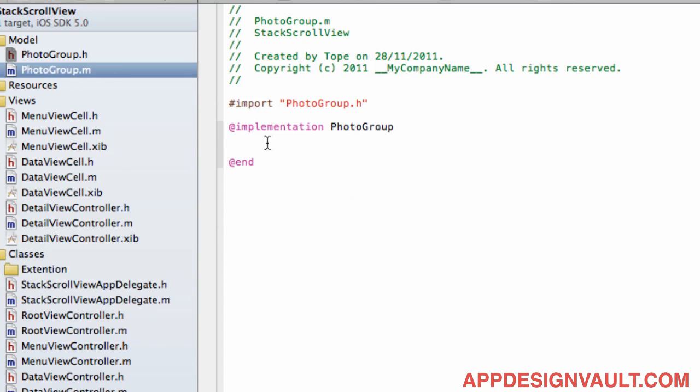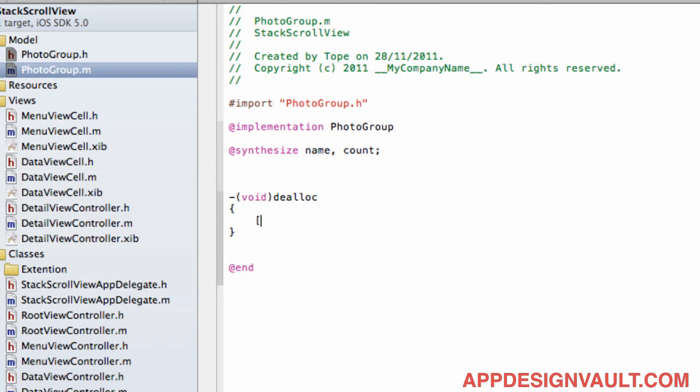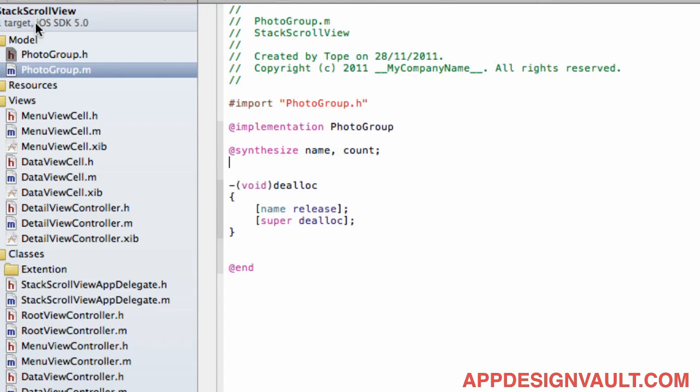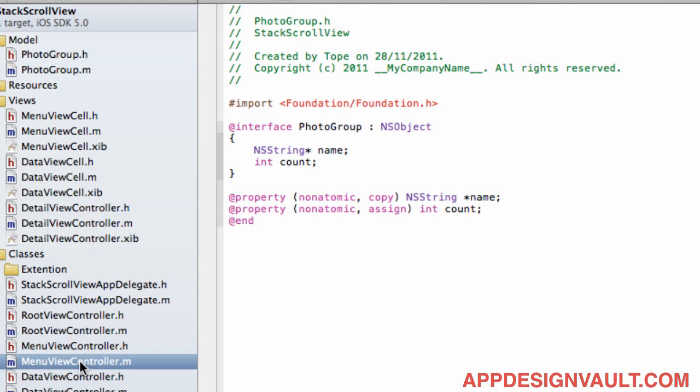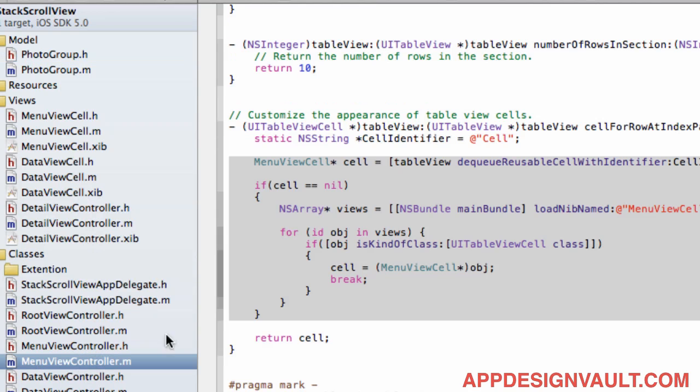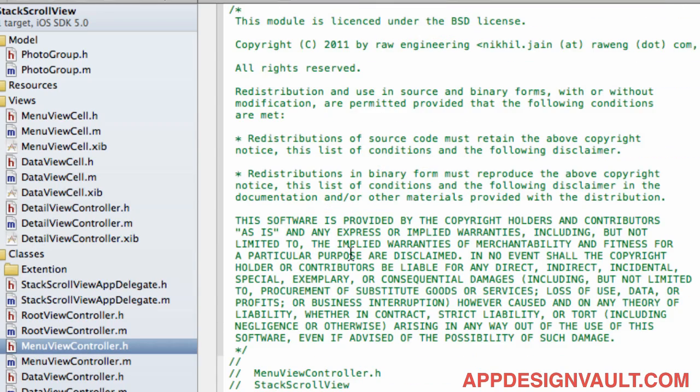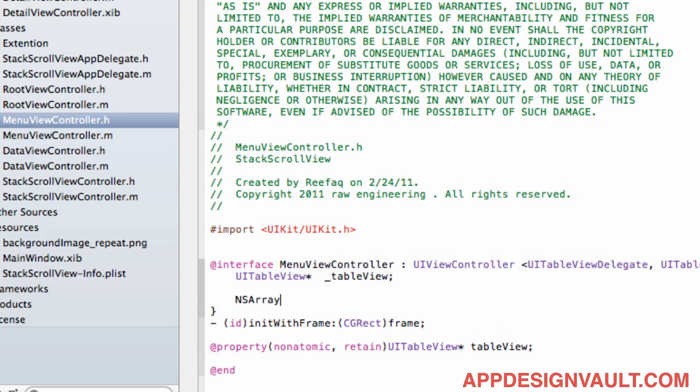Okay, so the next step is to synthesize that. And then since we're not using automatic reference counting, let's do a dealloc and then release those when we need to. And it looks like I think that's all we need to do for now. So if I go to the menu view controller, for example, and then create a new array or actually add an array in the header file. Let's call that a photo group.